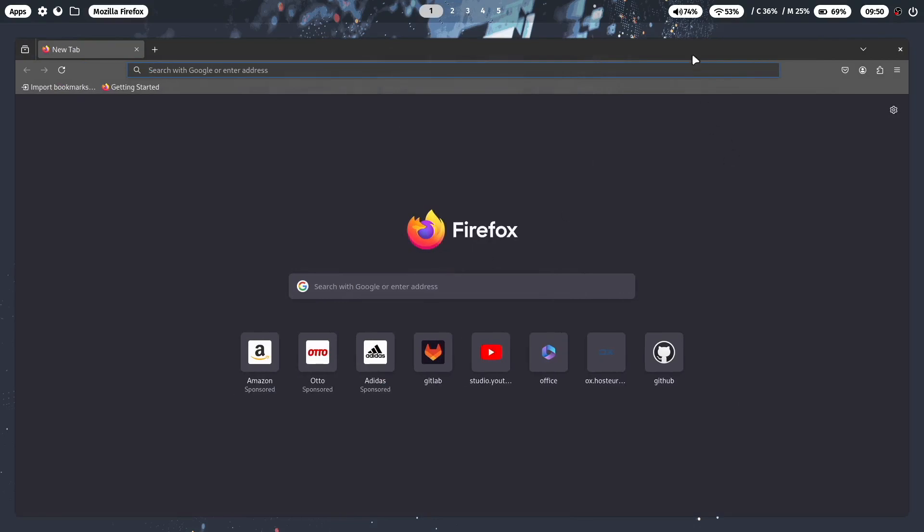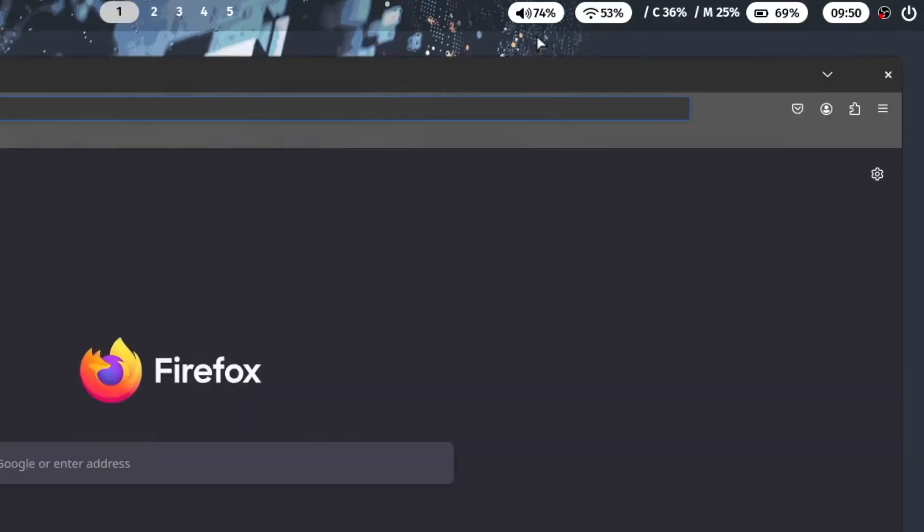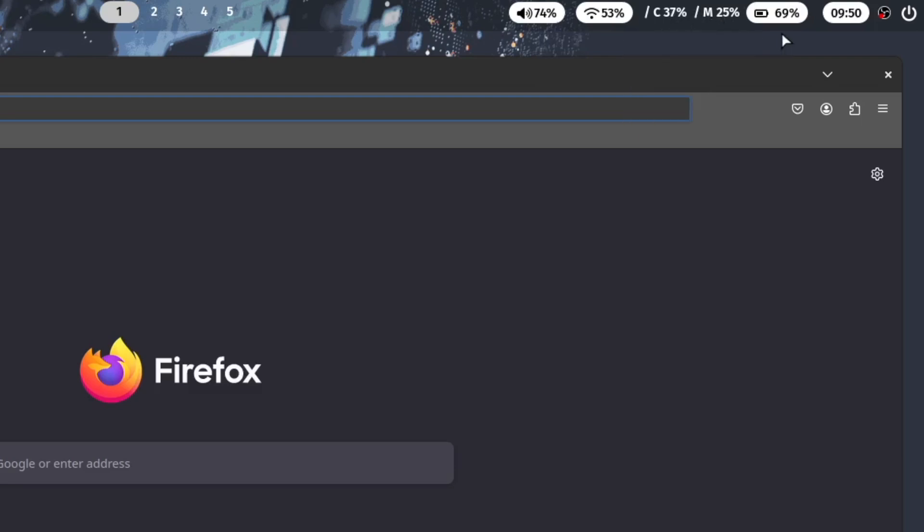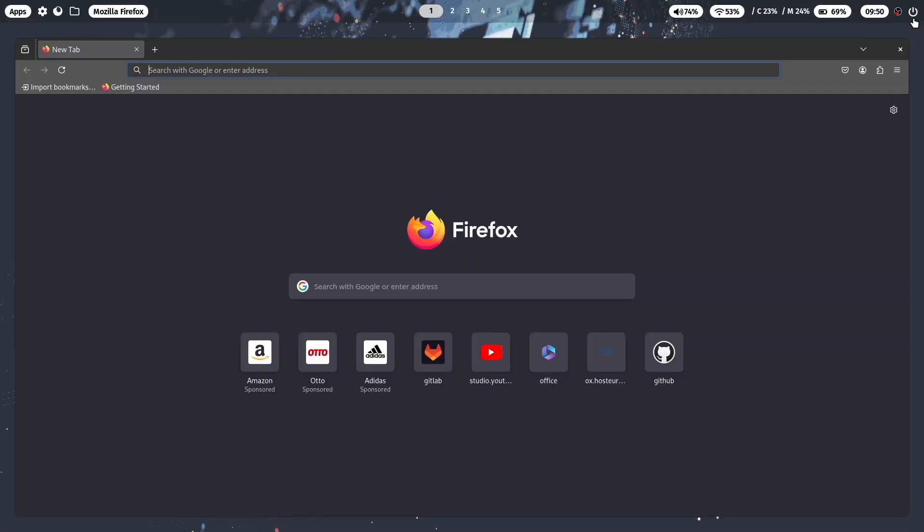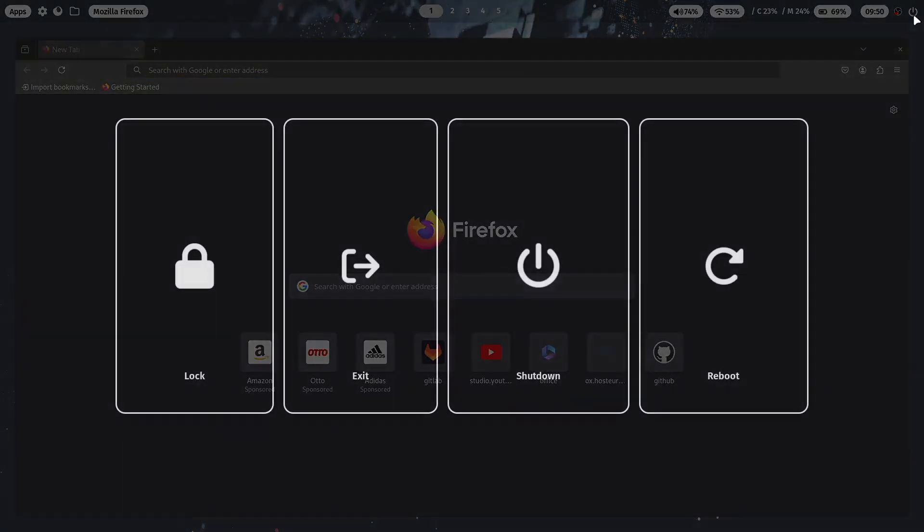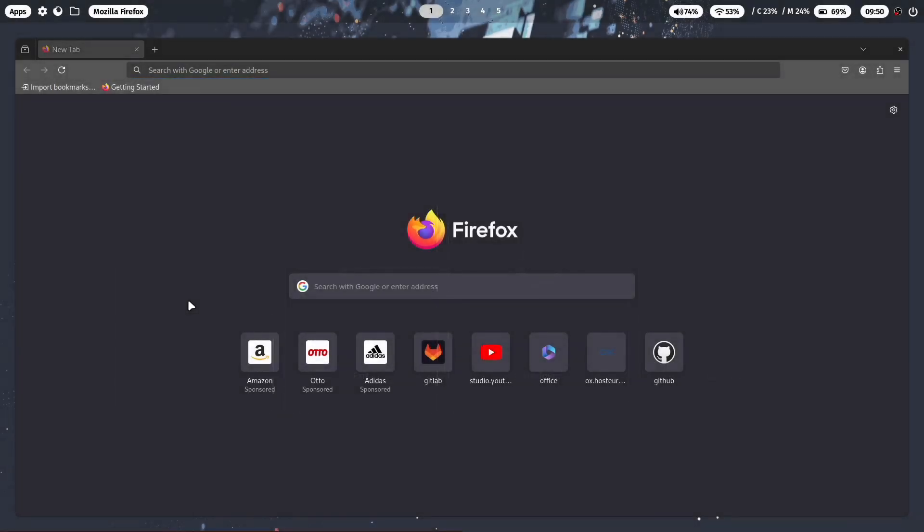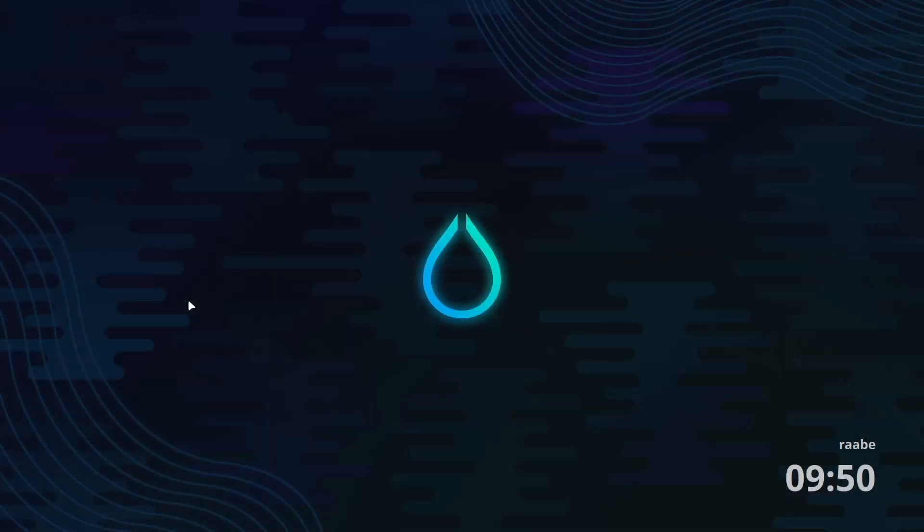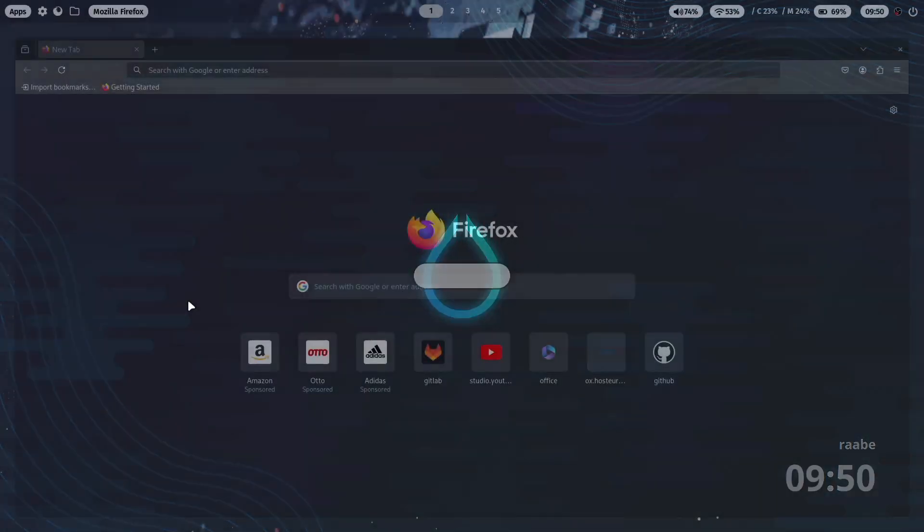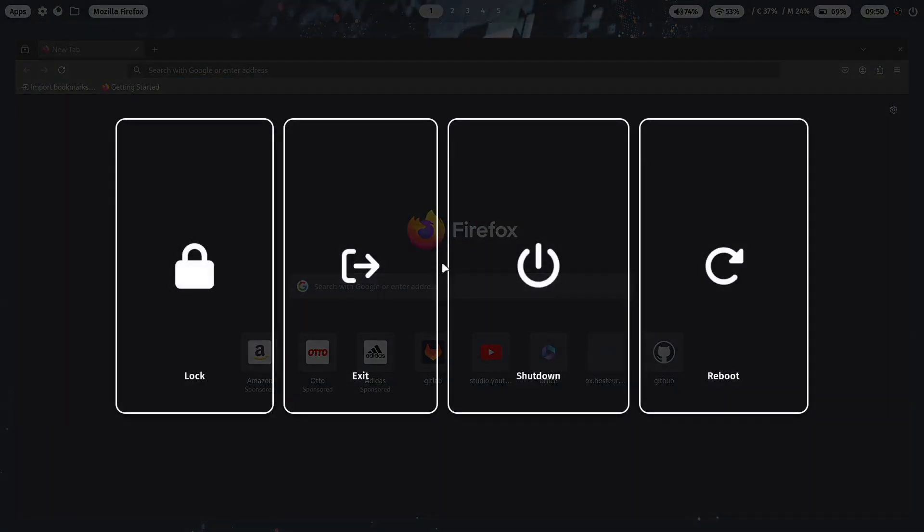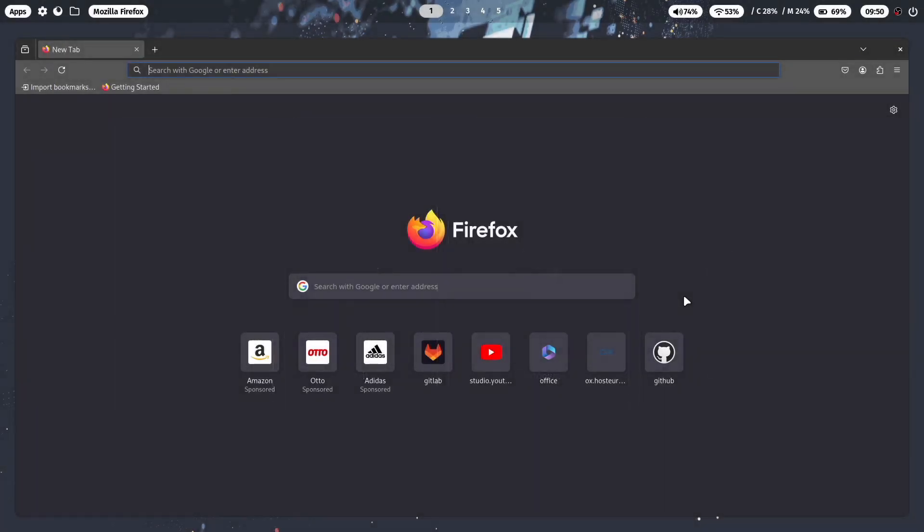Then you have here some audio information, the wireless connection, the CPU information, the memory, the battery status, the clock and the system tray. And you have here the power menu. So in here you can lock your screen and log in again. You can exit Hyperland, you can shut down your computer and you can reboot. So every core power function is also available here.